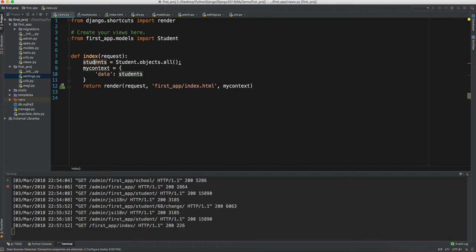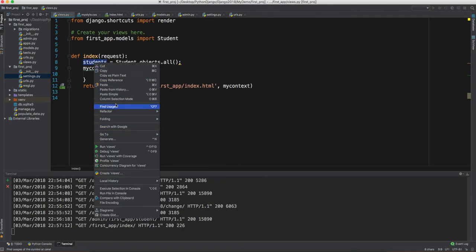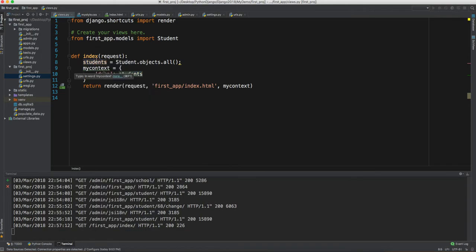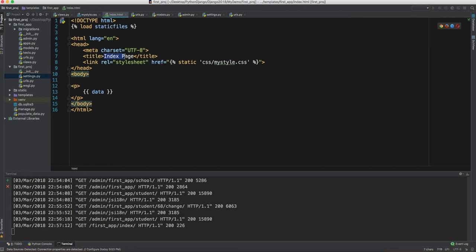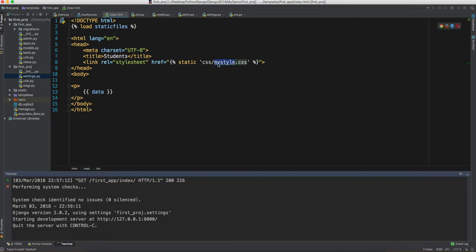We can print the students to check what kind of data it's returning. Basically it returns a list of students because `objects.all()` gives us a list. We are using this students list as data and passing it via `my_context` into our `index.html`. Let's go to `index.html` — it's an index page, so let's name the context key `students`.